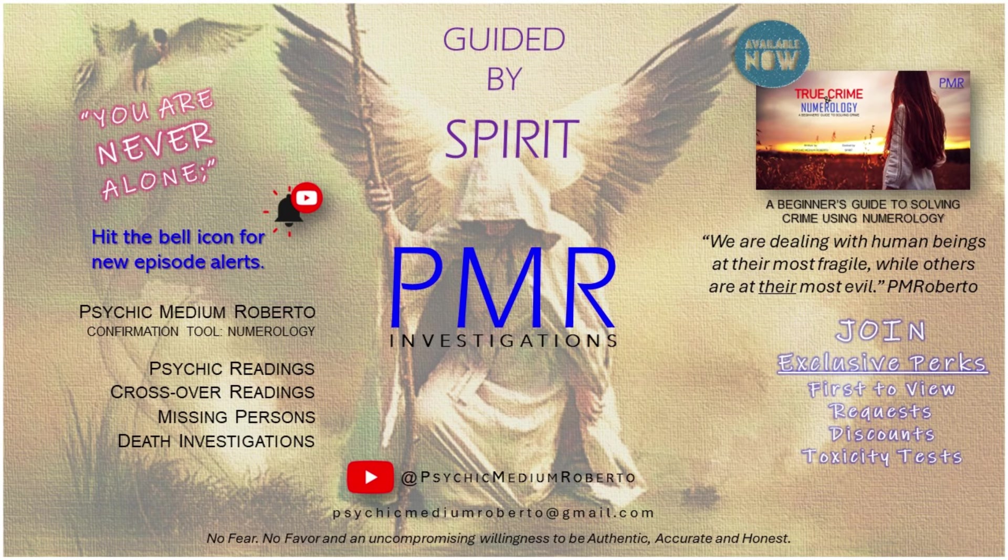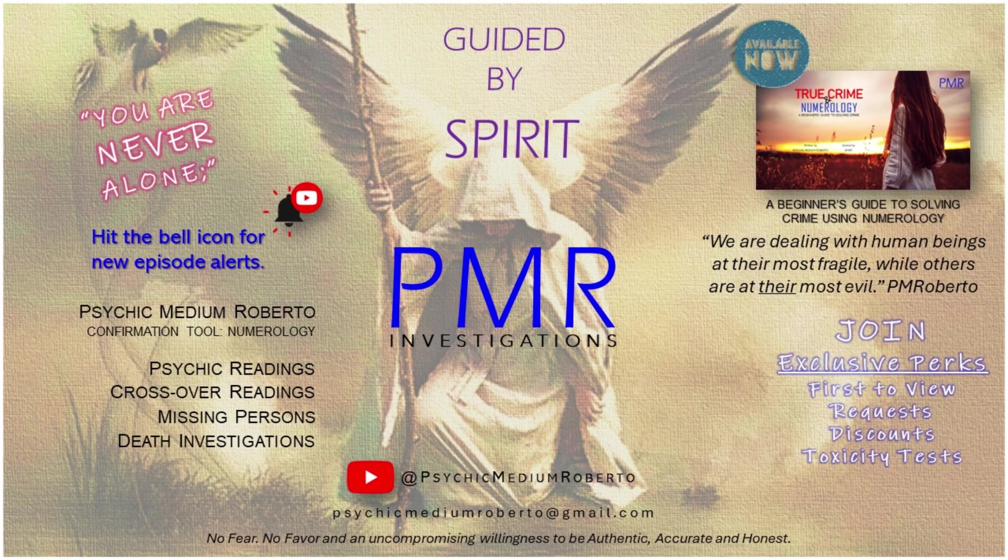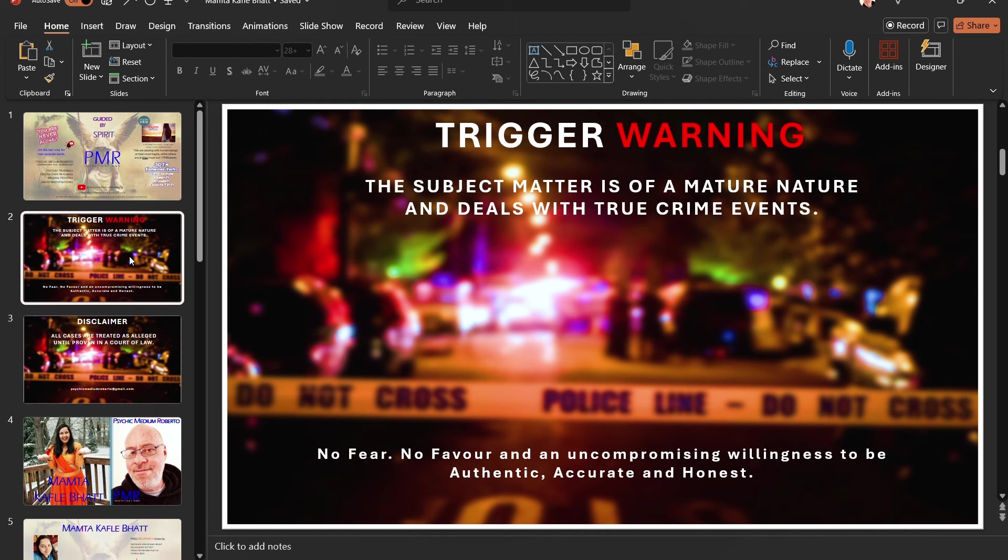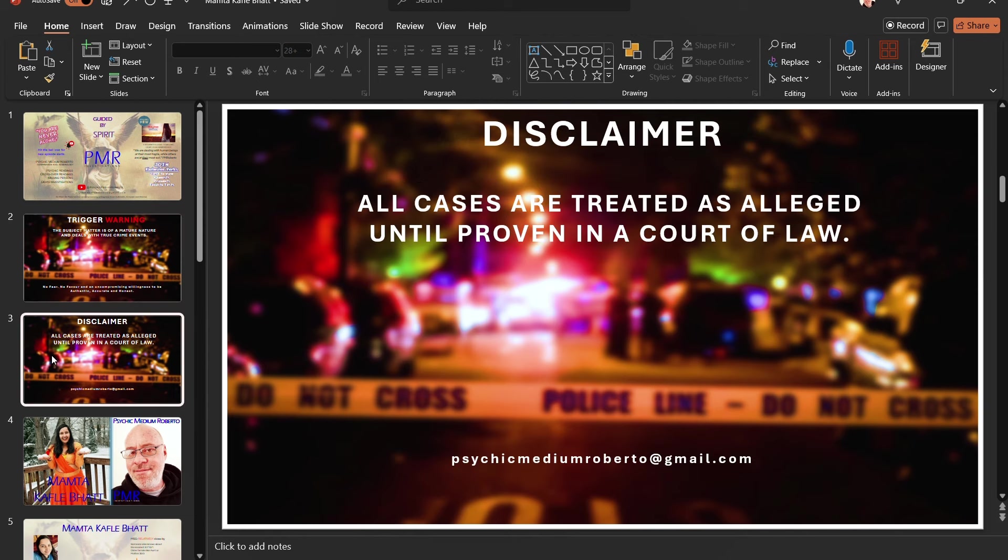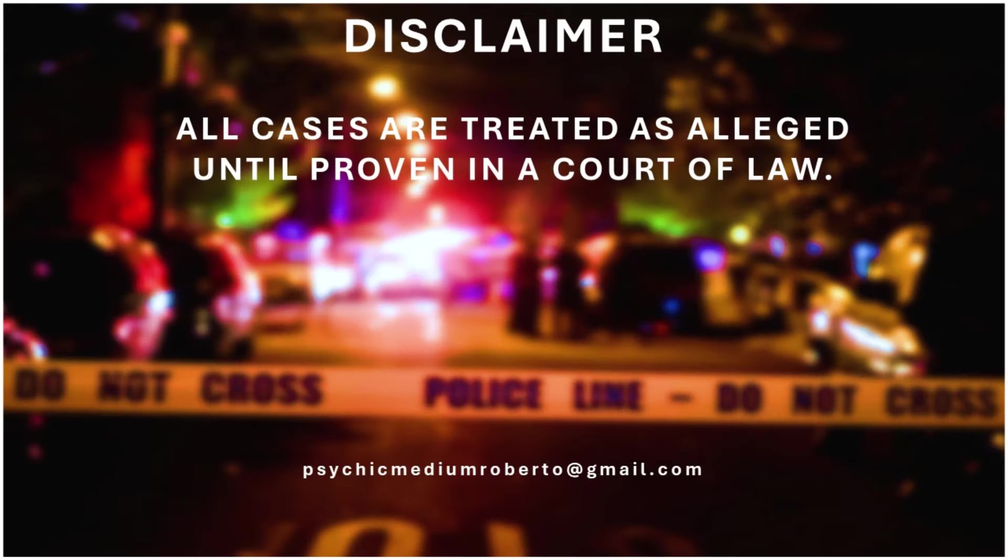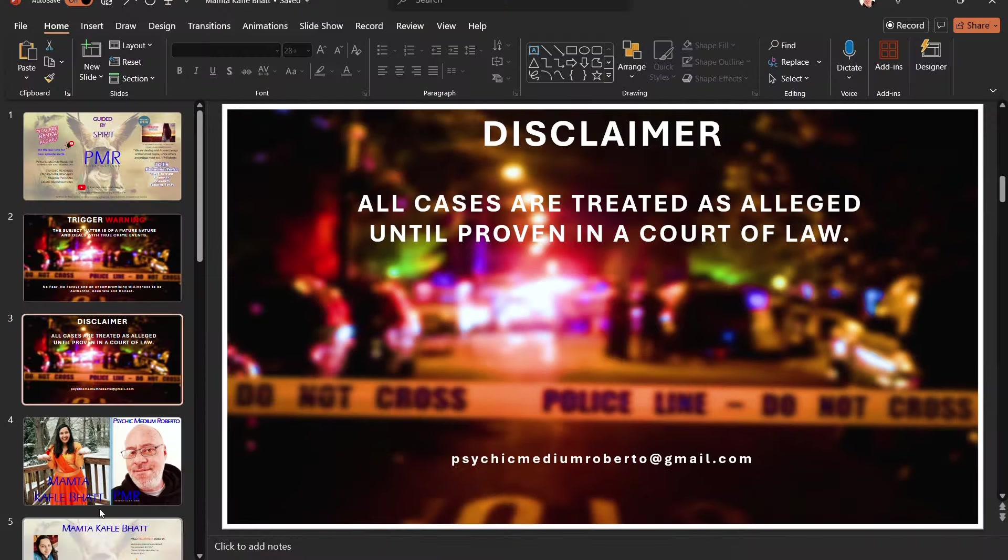Greetings and welcome. I'm Psychic Medium Roberto and I truly hope you are doing well. I remain humble in the presence of spirit. Trigger warning, the subject matter is of a mature nature and deals with true crime events.